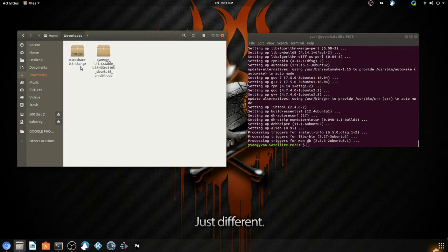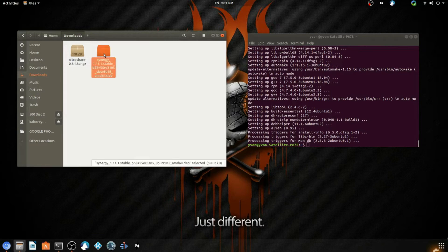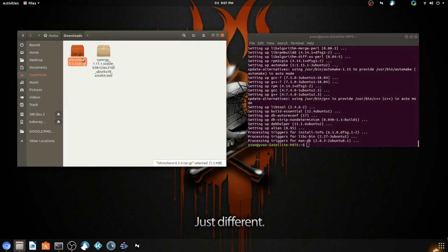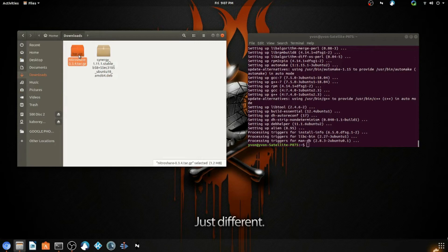This one has the .tar.gz format and this one is .deb. So this one you can just double-click and it will take you into a process of installation just like in Windows. But this right here is a whole different story. Usually they come with instructions in a readme file and you have to carefully follow those instructions.